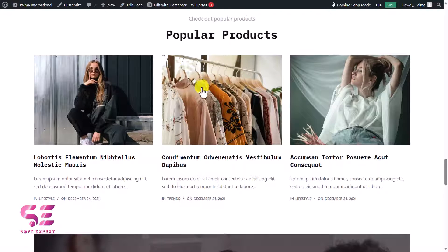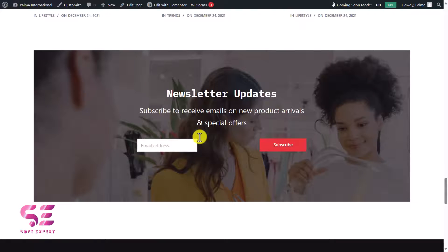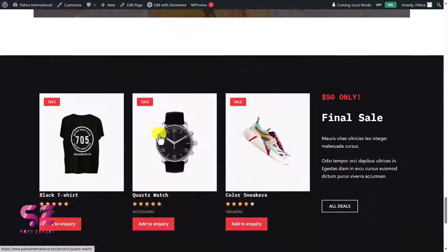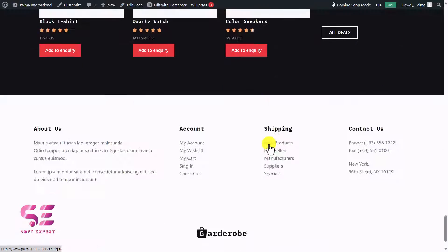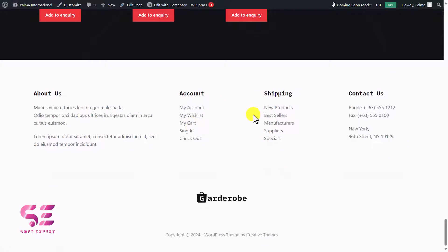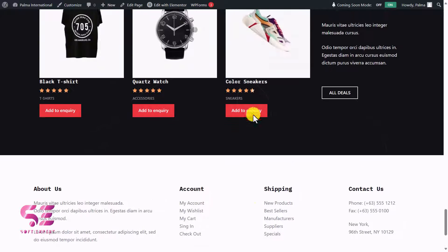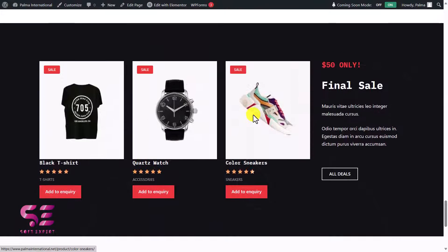Then we have more popular products, a blog/news section, a newsletter form, some other products, and a footer. Again, you can customize all these things based on your needs.